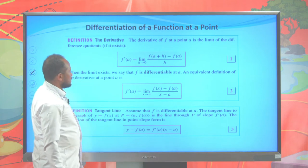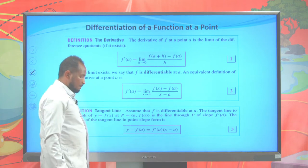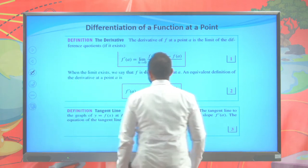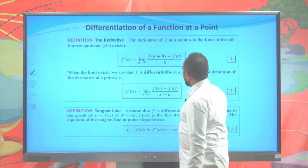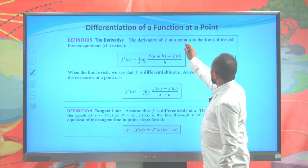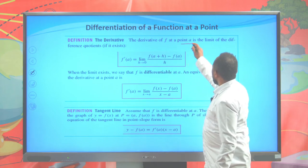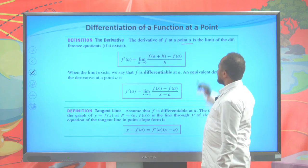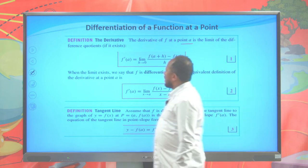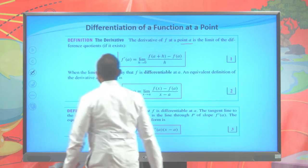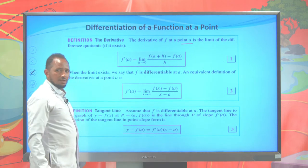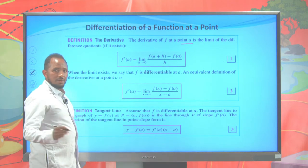Let's see this definition again: the derivative of a function. The derivative of f at a point A is the limit of a quotient difference if it exists.